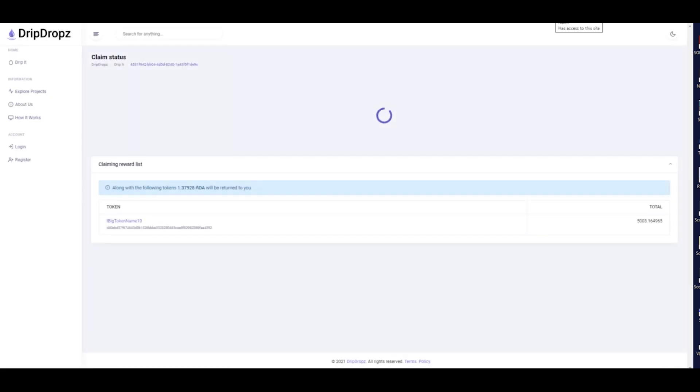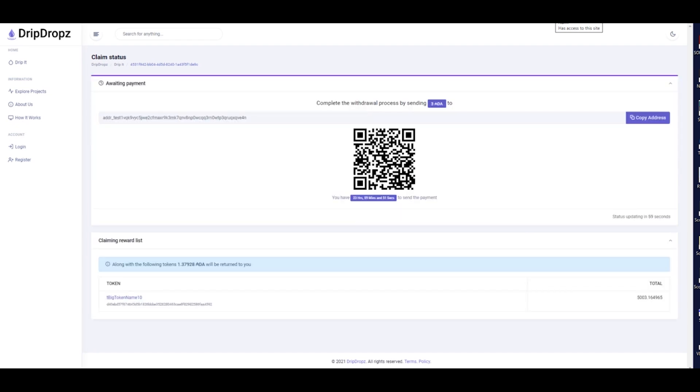On the next page, you will be prompted to send ADA. This is to cover the transaction fees.